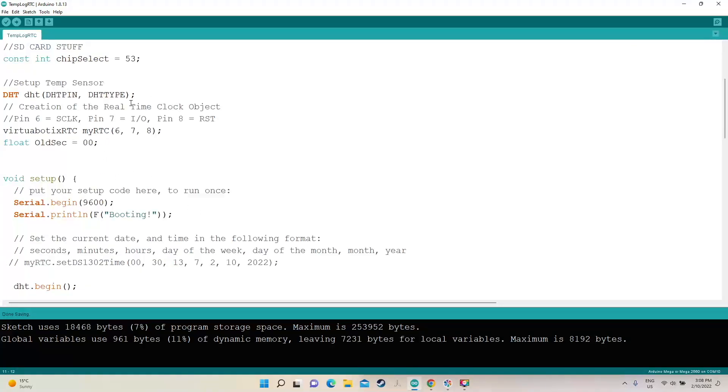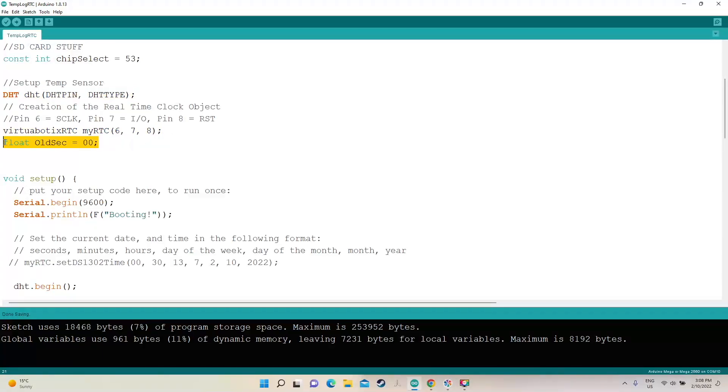Alright so we have to set up the DHT so the temperature sensor. We also have to set up the serial time clock and then this float here is for storing the update time, which we'll see in a sec.